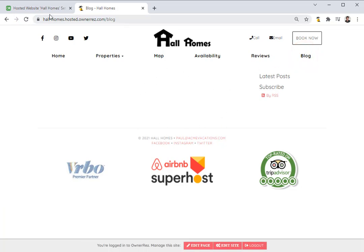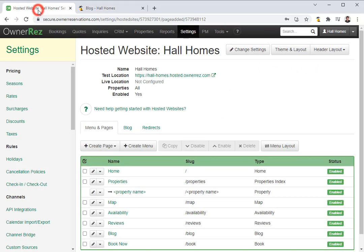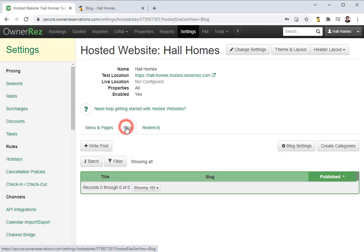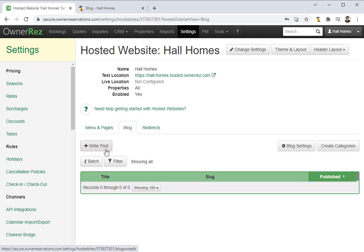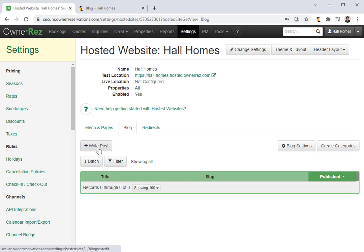So let's go ahead and create a post. We'll head back into Oneres, and now click on the blog tab next to menu and pages. This is where you can write a new post and edit the blog settings. Let's go ahead and write a new post.